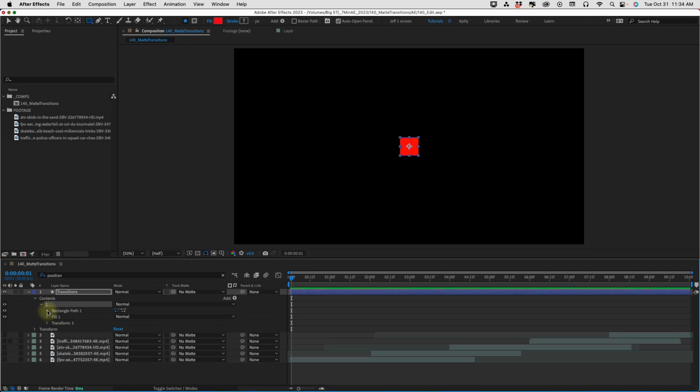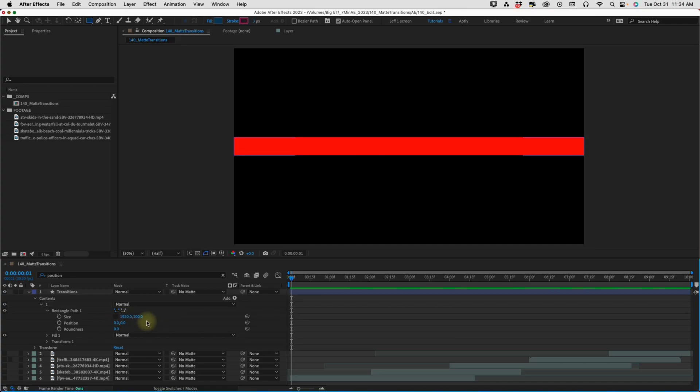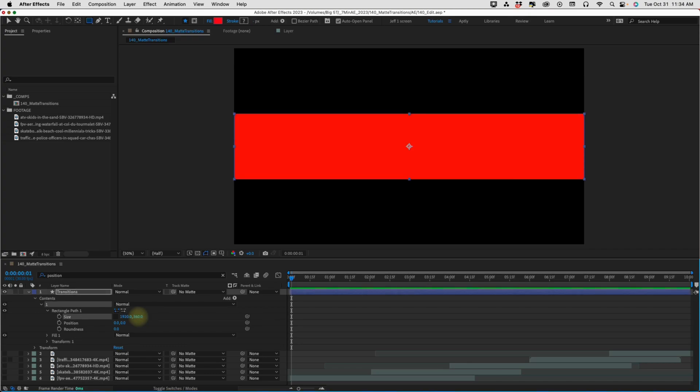Bring our rectangle and our fill into this group one here. So, open up our rectangle path. The way we're going to make this transition is we want it to come in horizontally. So, we want to make our size setting 1920 for the x value. And then for our y value, we want to take 1080 because that's the height of our comp and divide that by three. And we get 360.